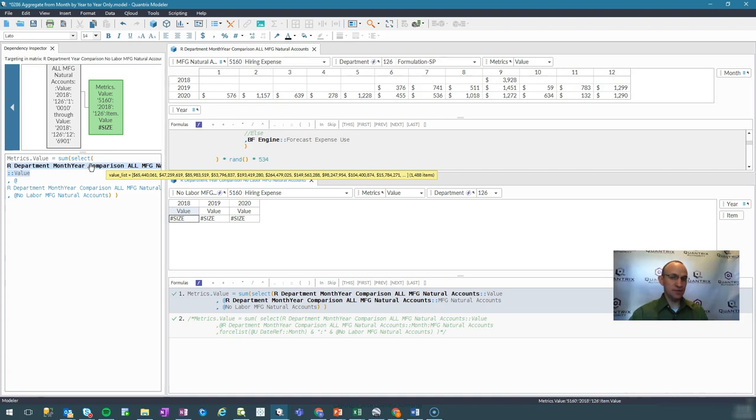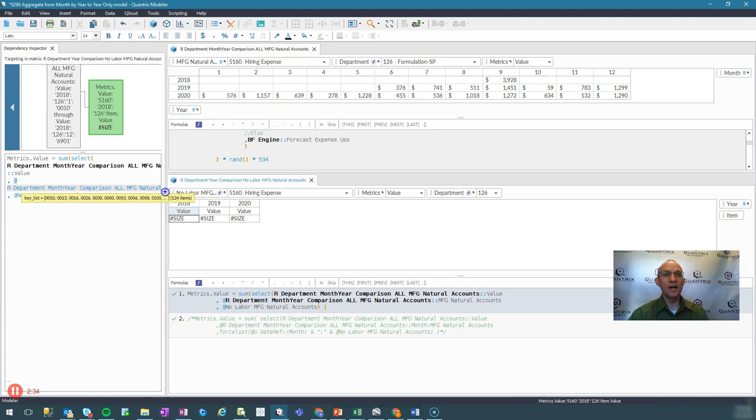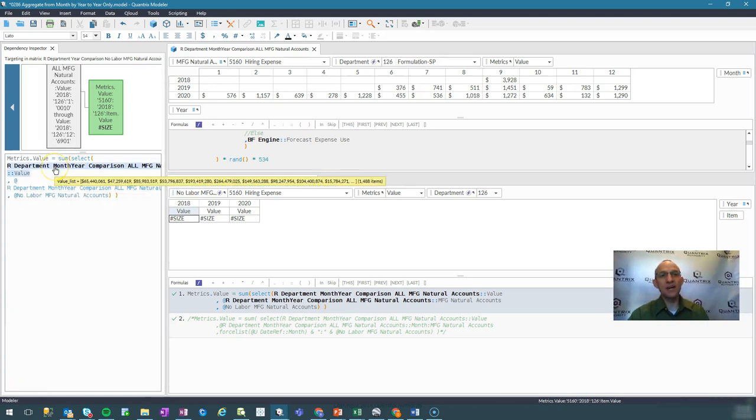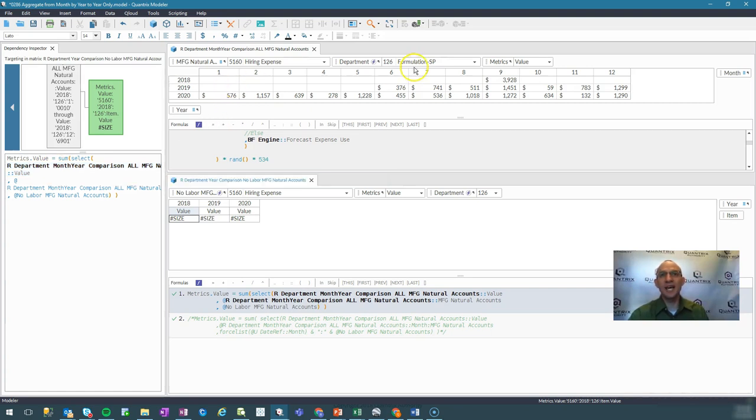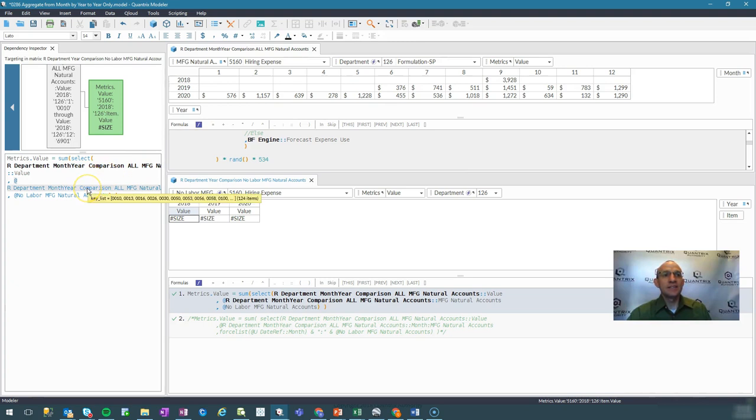And you can see here that I have 1488 items in my value list. And in my key list, I only have 124 items in my key list. So I either need to shrink my value list, which I don't want to because I want to capture each one of the months.